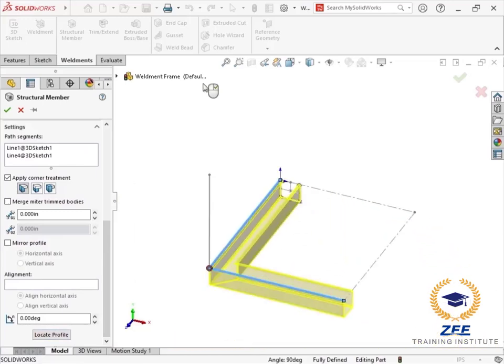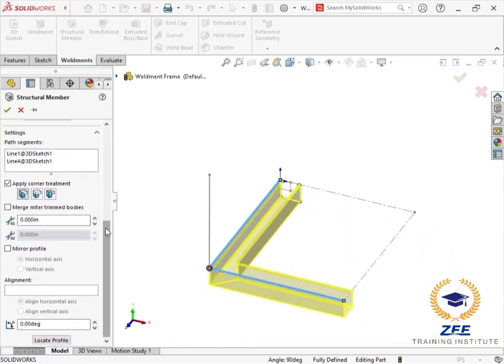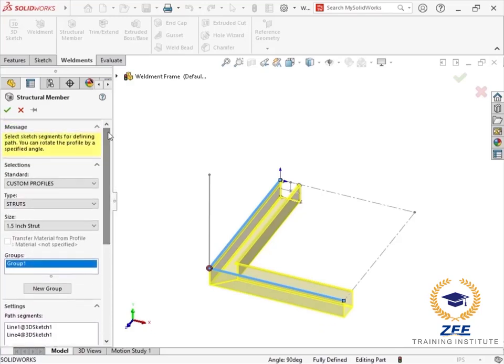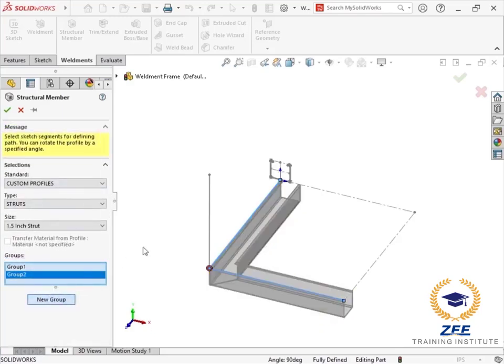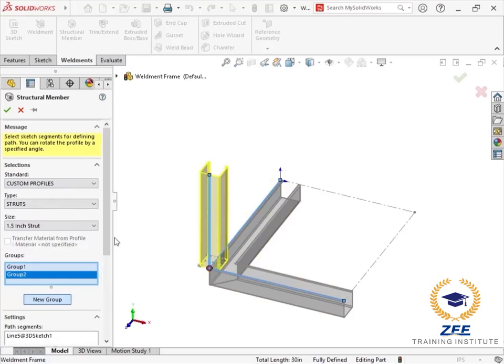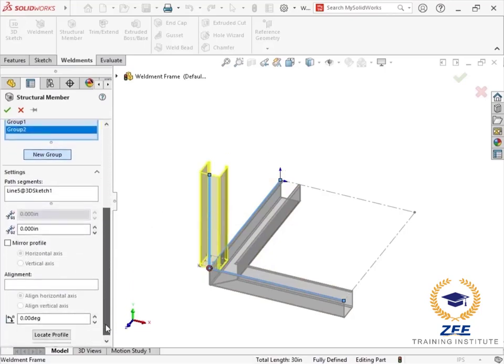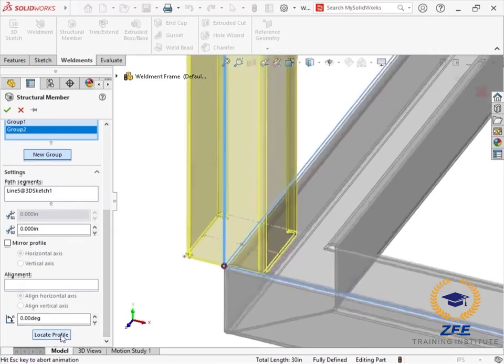I'll choose the locate profile button and choose the sketch point at the top to reposition it. Then make sure I'm applying end miter condition for the corner treatment.